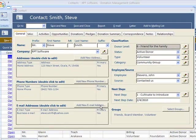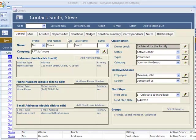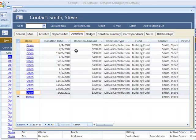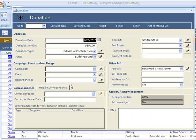Let's take a look at donations and pledges. As you can see, I'm on Steve Smith's contact screen. I'm going to take a look at Steve Smith's donations and let's open one of those. So you can see Steve donated $300 on the 20th.